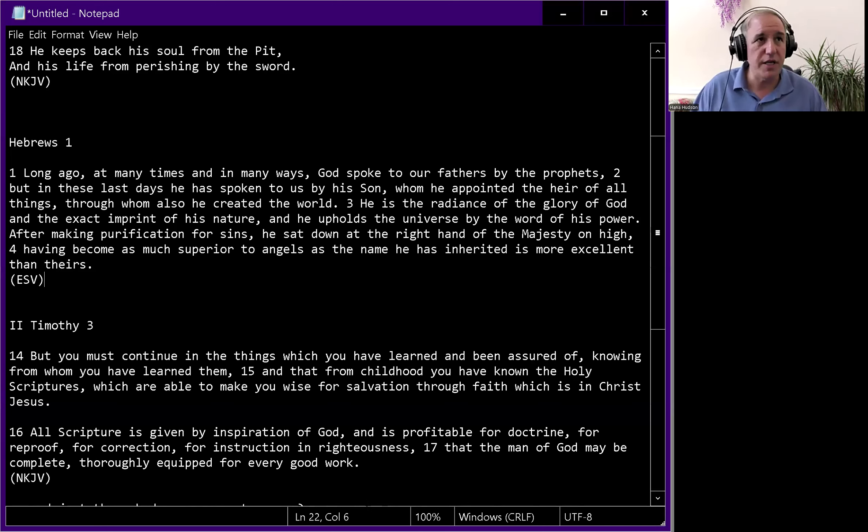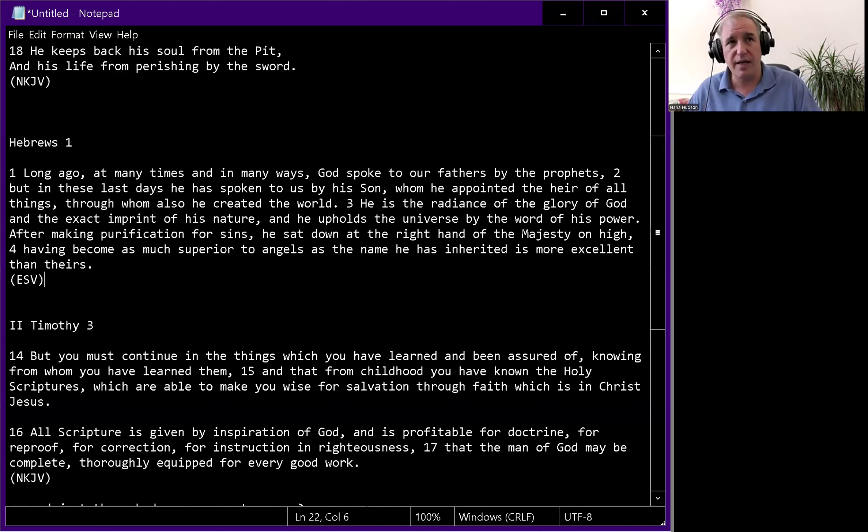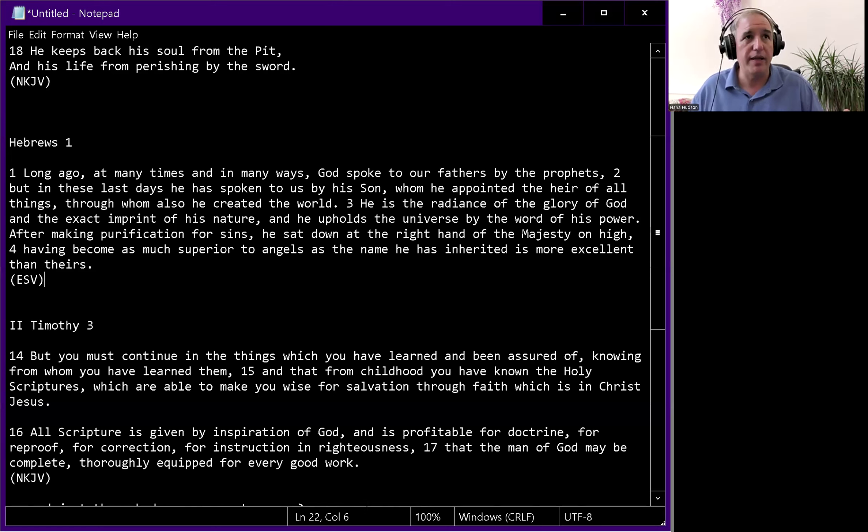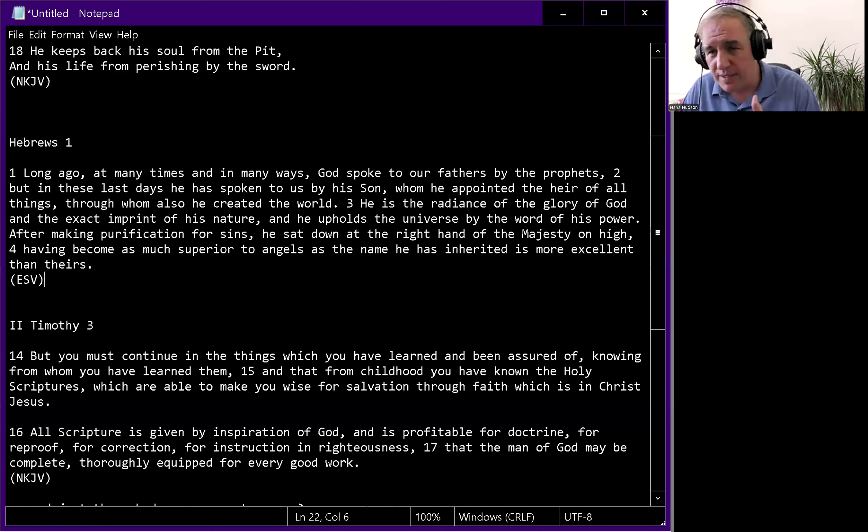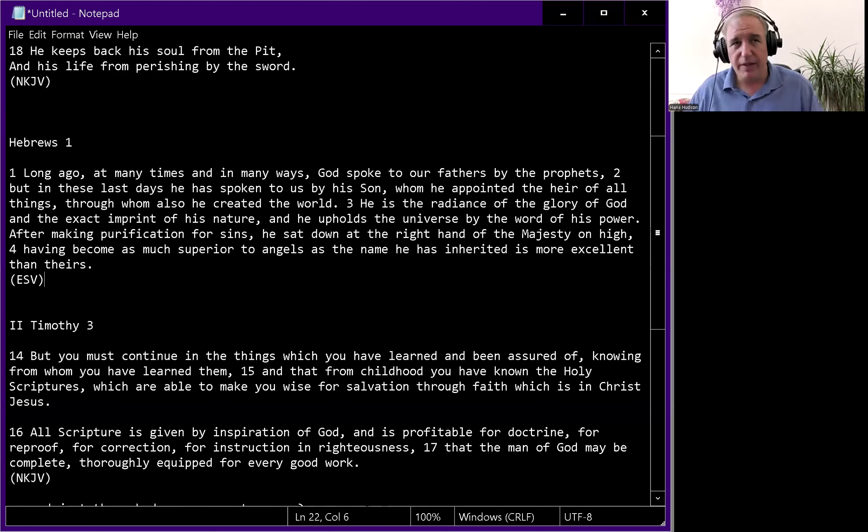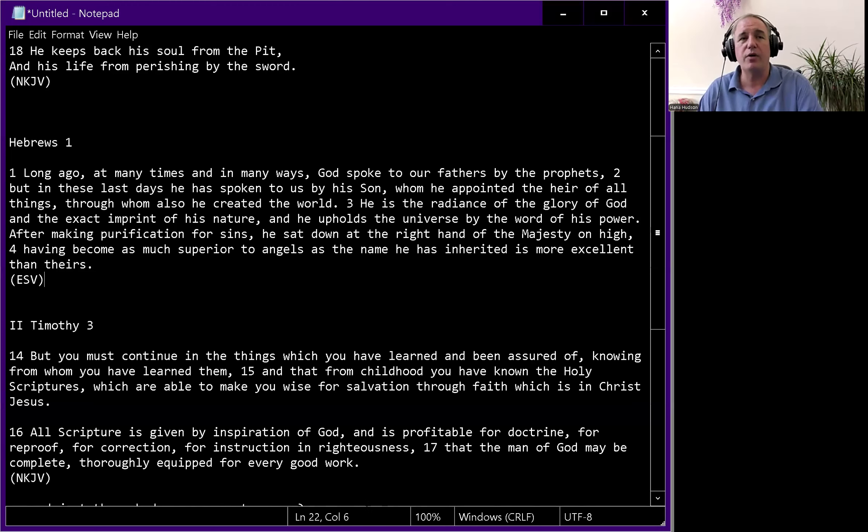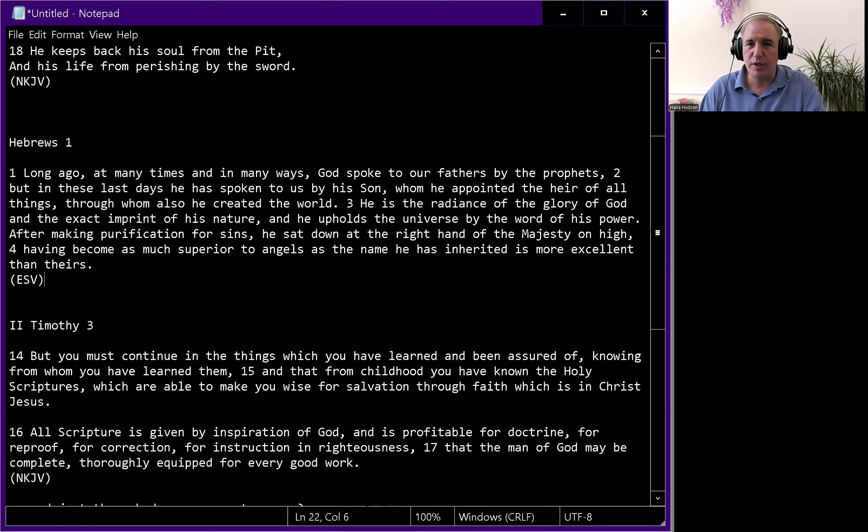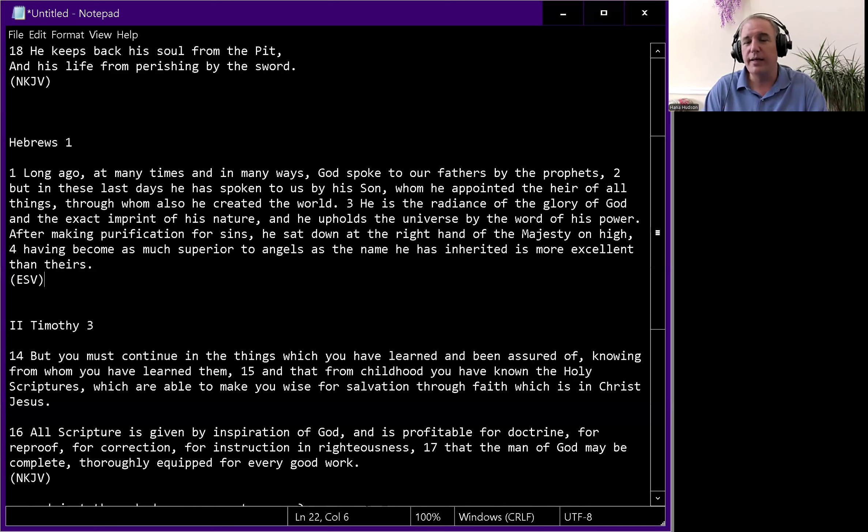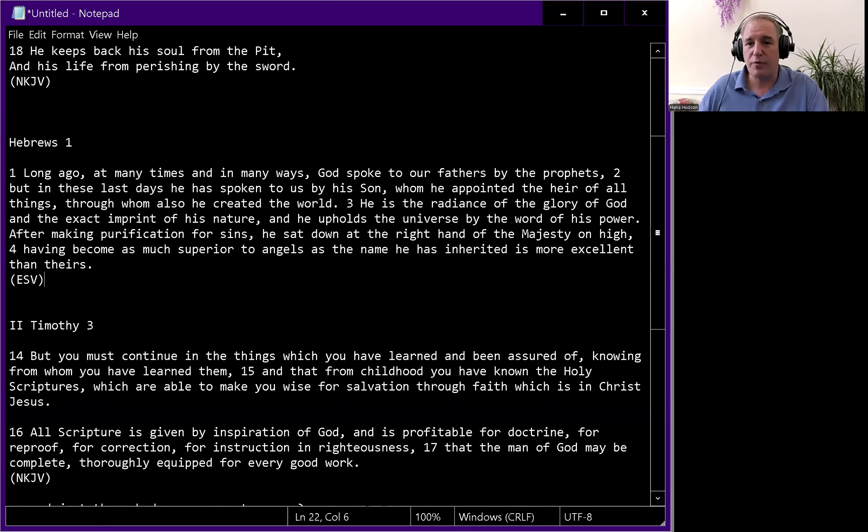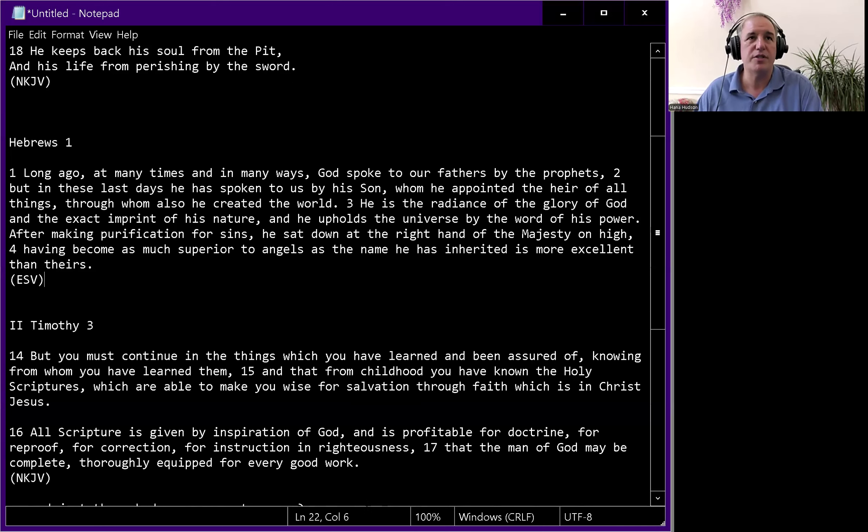This passage teaches that Scripture is given that the man of God may be complete, thoroughly equipped for every good work. What it does not say is that Scripture is all that is given that the man of God might be fully equipped. That's a different concept.